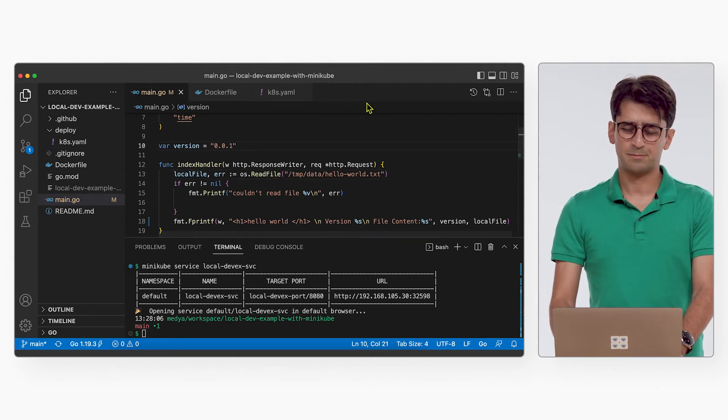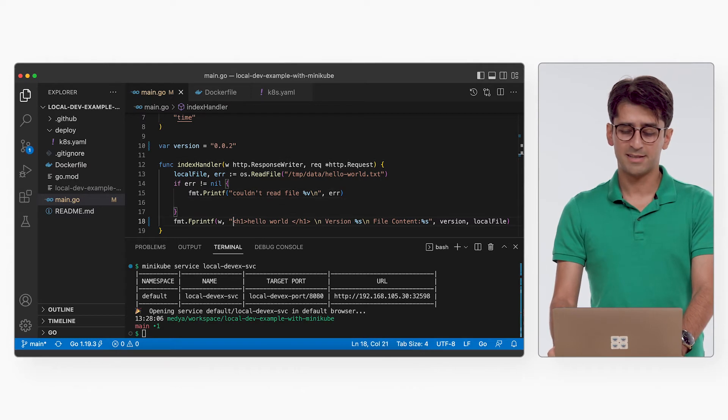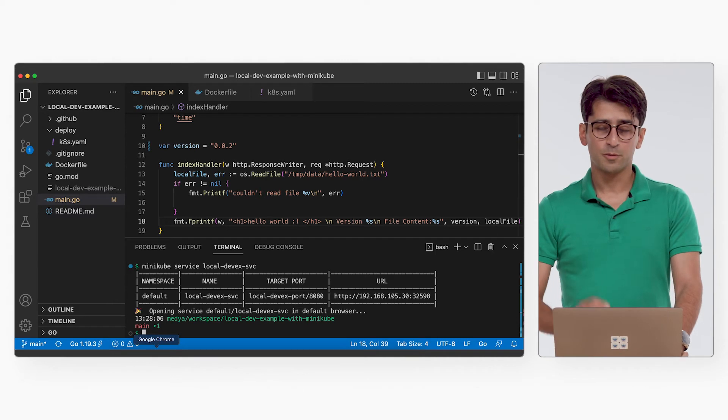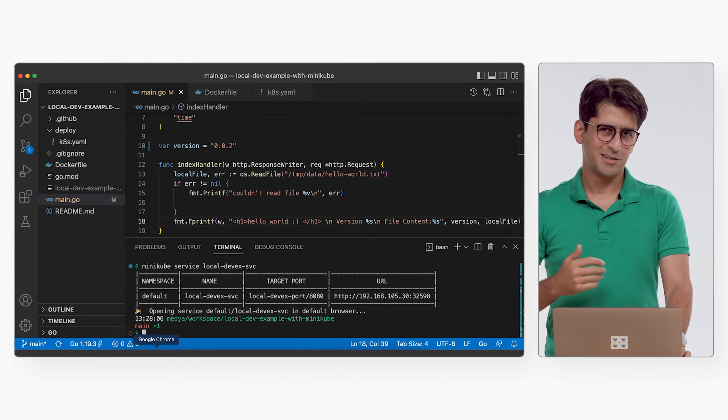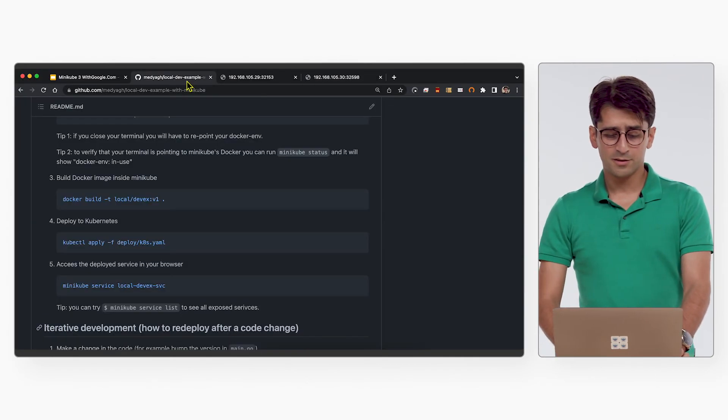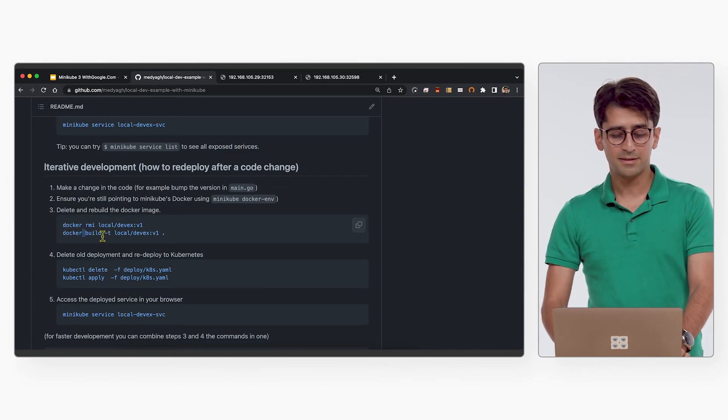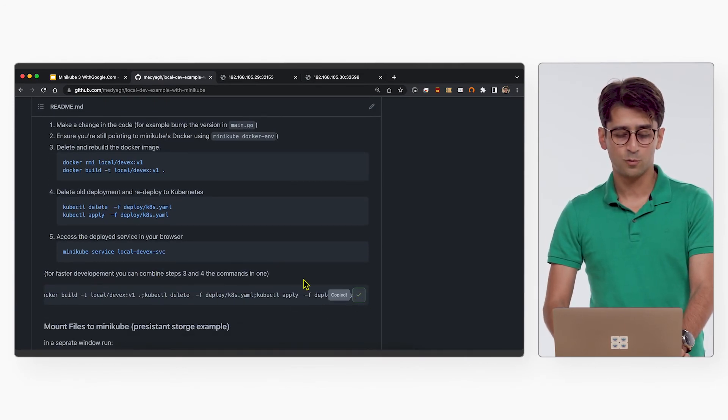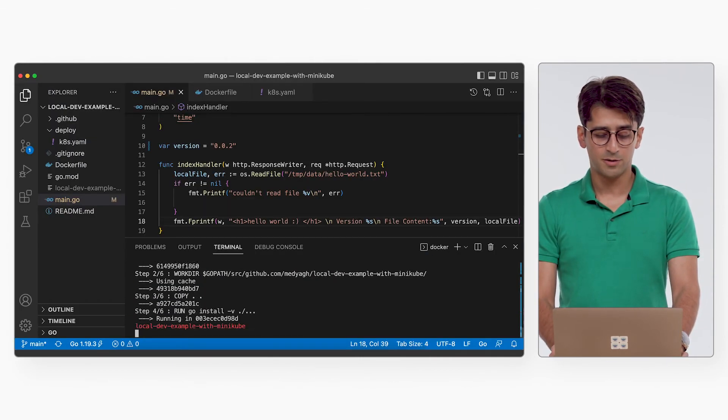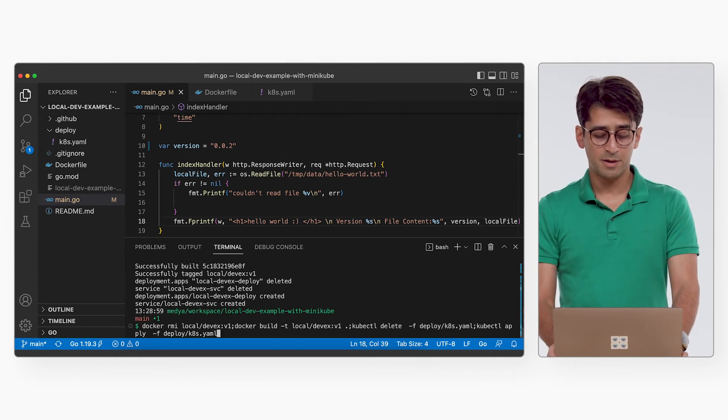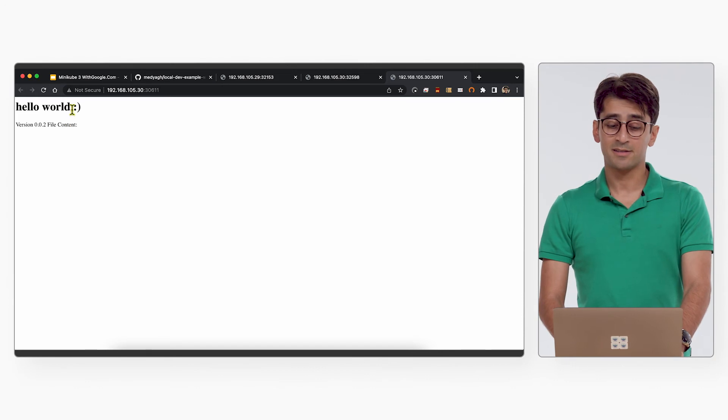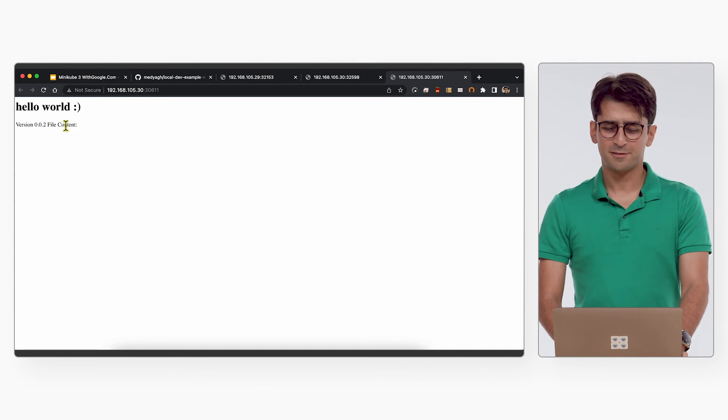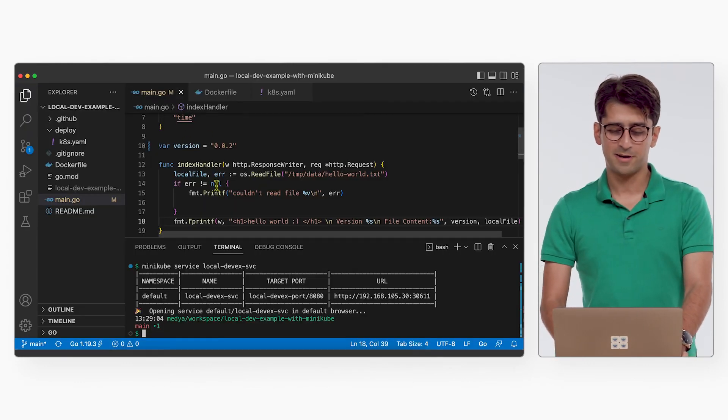But before that, let's do a change here. I'm going to change this to version 2. And I'm going to add a smiley to our hello world. So to do that, we have to delete the image, build it again, delete the deployment, and redeploy it again. So we could either do all of this, like delete the image here, build it again, delete it, and apply it. We could also combine all of those commands all together and do it at once. So I'm going to copy all of that and do it again. And then now if I run Minikube service local devx, you can see it added a smiley face. And the version was bumped. But the file content still is empty.